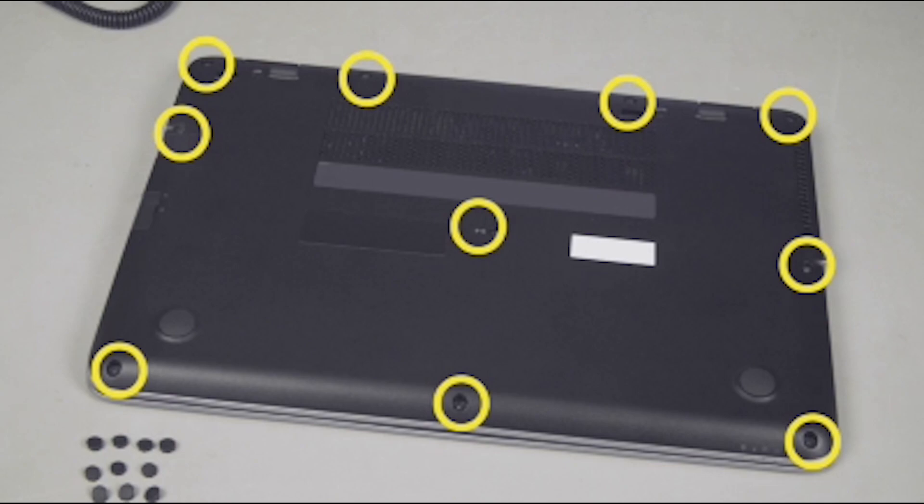Replace the ten five millimeter P1 Phillips head screws to secure the base enclosure to the bottom of the notebook.